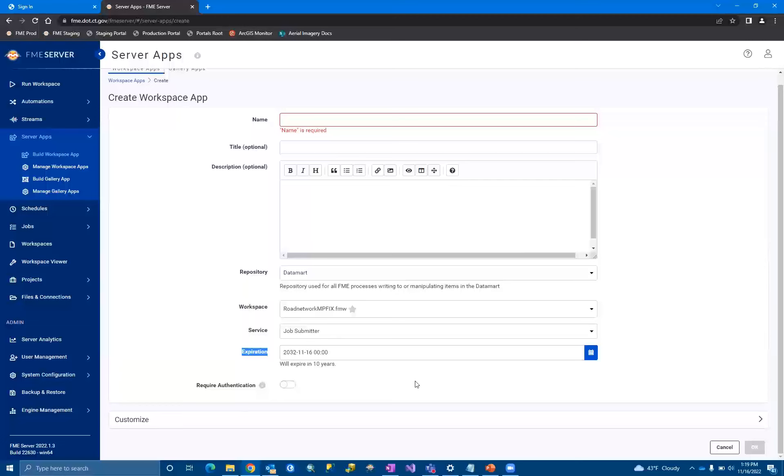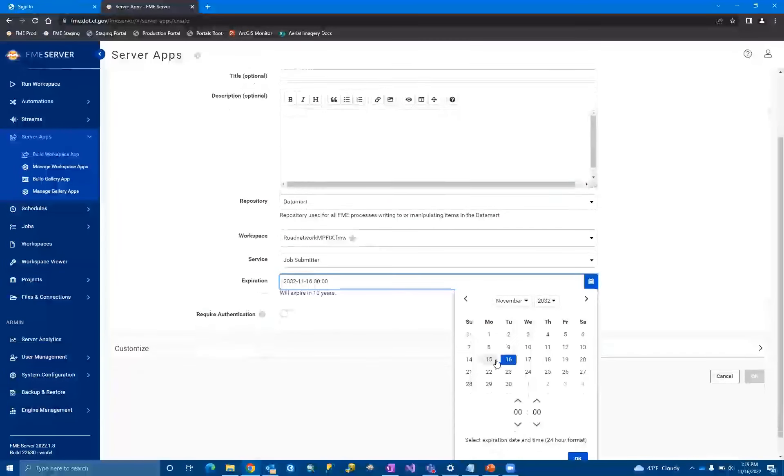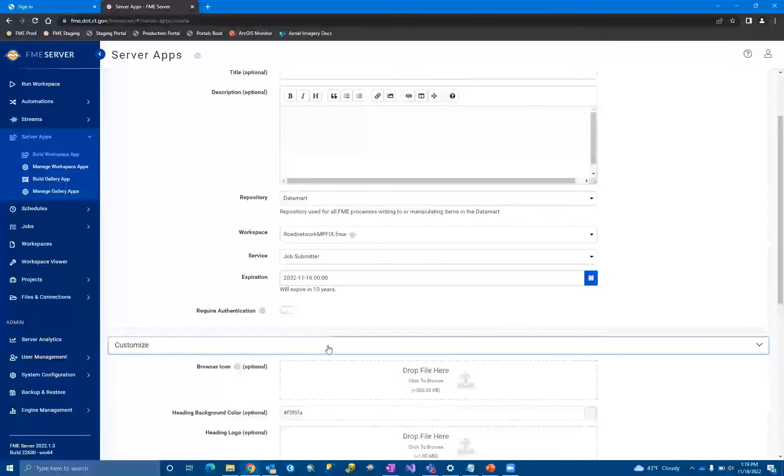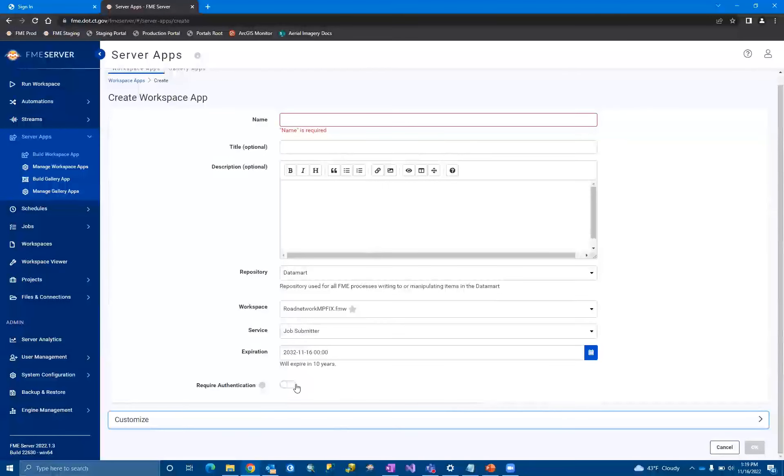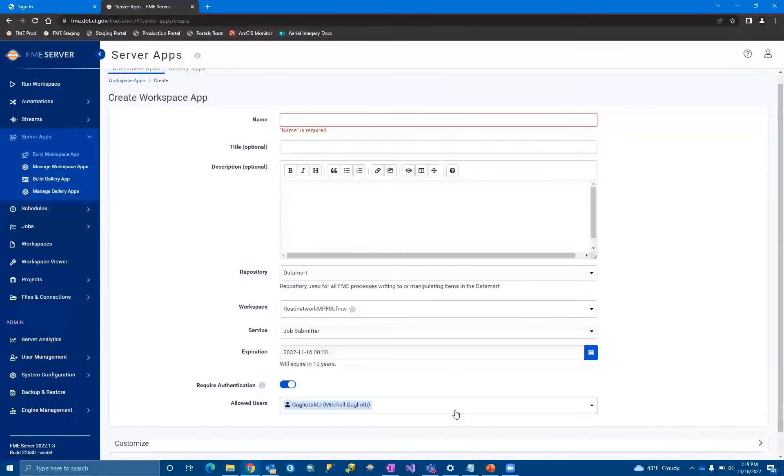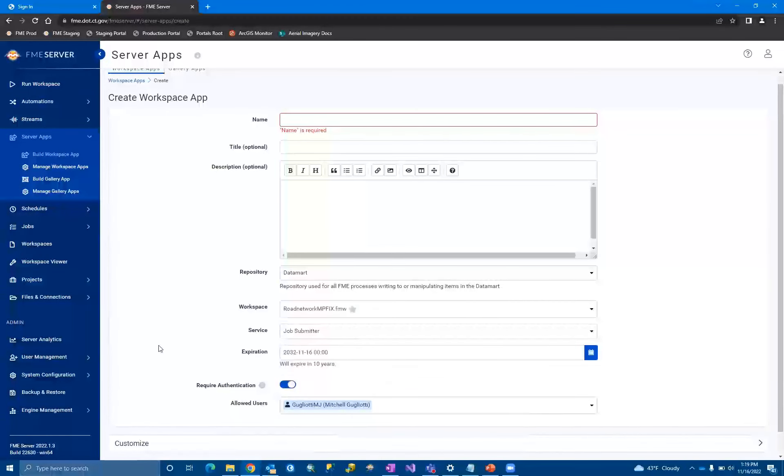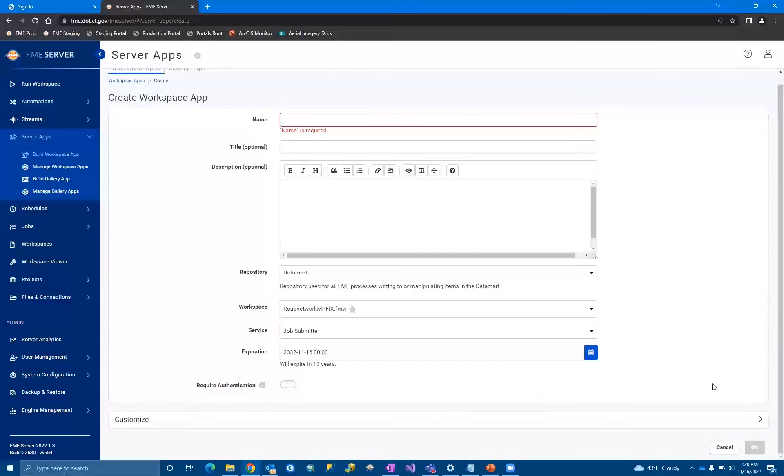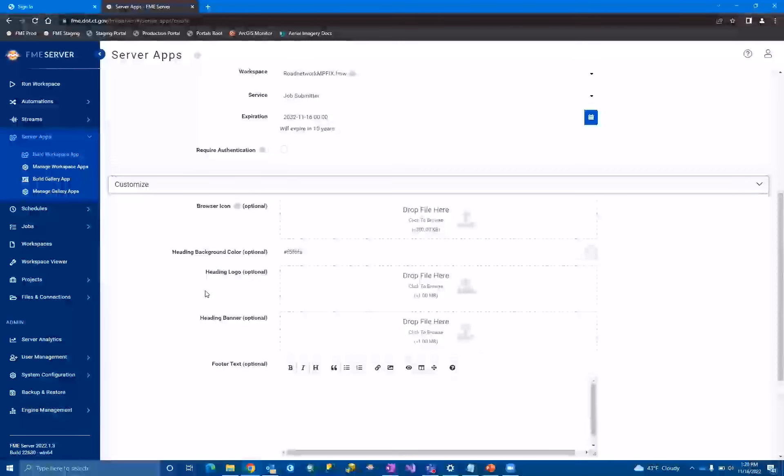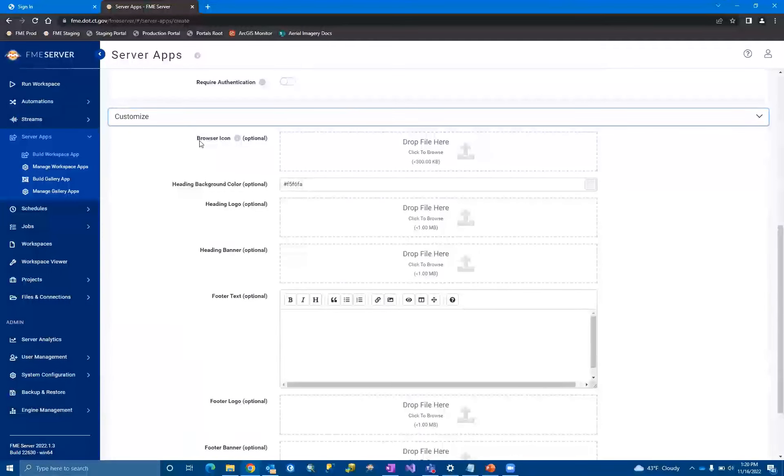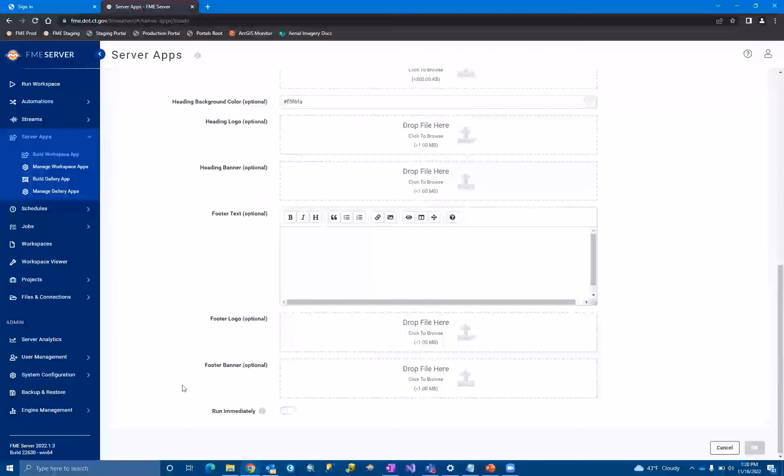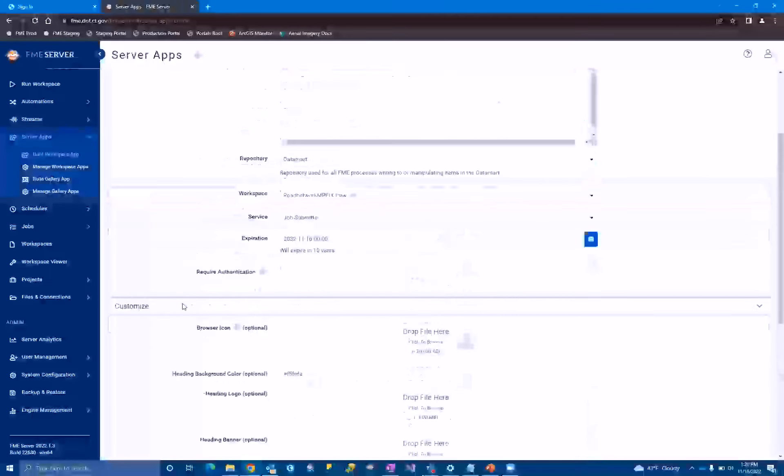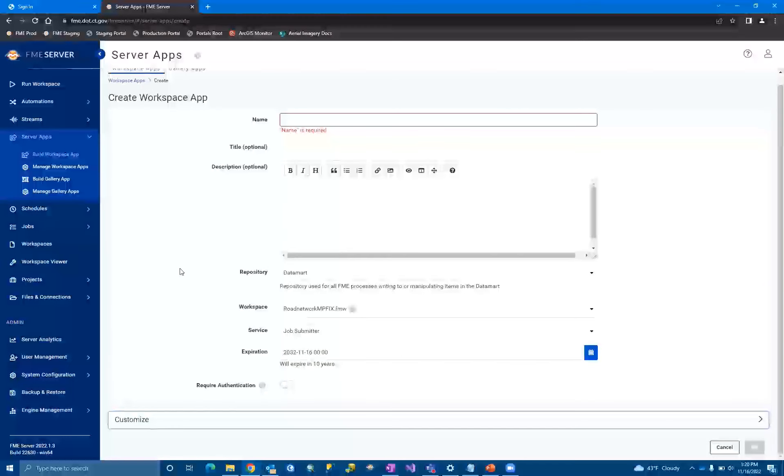The next important thing is expiration. So you can have these expire automatically. So it's very important to note the date that you select here in the year. A lot of times if server apps aren't working, it's because the expiration date wasn't set properly. And then this last little checkbox is how you require authentication or not. You do have the ability to exclude or include certain users or open it up to everybody on the user who has authentication. So that's just something to keep in mind. But the last part of a server app is down here. This is where you can really customize it. So you can drag in icons, set the background color, logos, banners, footer text, you know, pretty much anything that you can dream up to make this web page look pretty you can do.